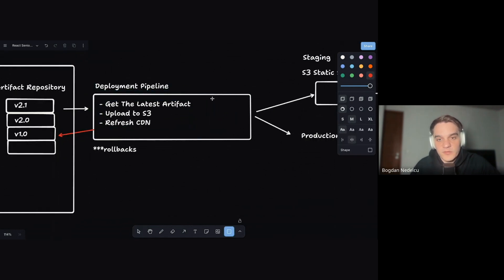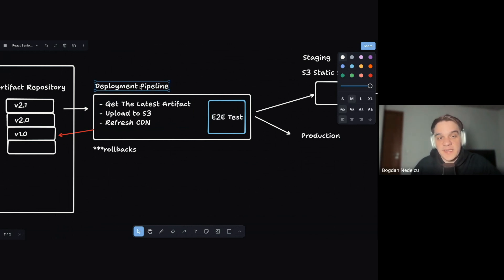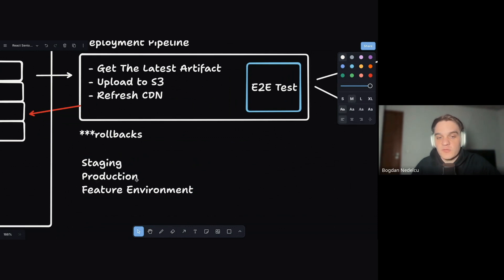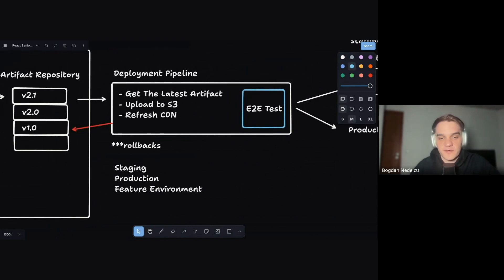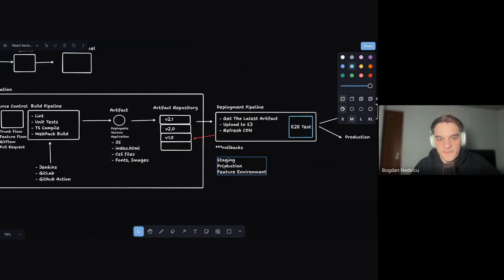After deployment you might want to run end-to-end tests with something like Cypress or Playwright. This same deployment pipeline applies whether you're deploying to staging, production, or a feature environment. There are tools that let you spin up your whole infrastructure for a specific feature branch on its own domain, so when product approves the feature it gets merged in.